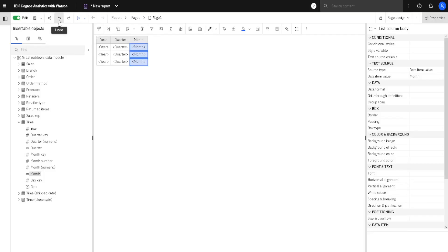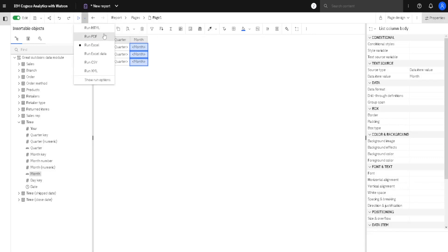Then we have Undo and Redo buttons, and we can generate our report. If we go here to Run Action, we can choose File Format. I will choose Excel File Format. I will click on it, and now our report will be created.